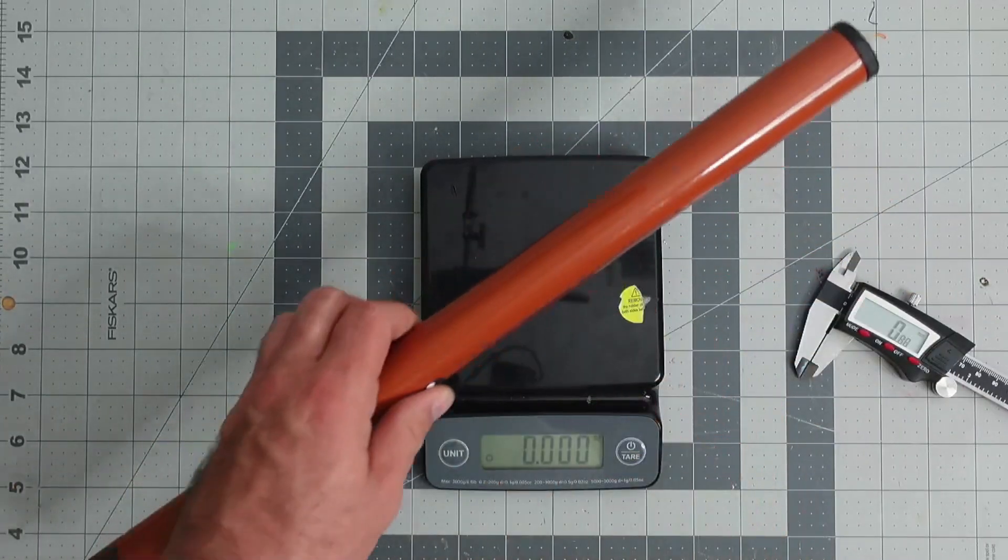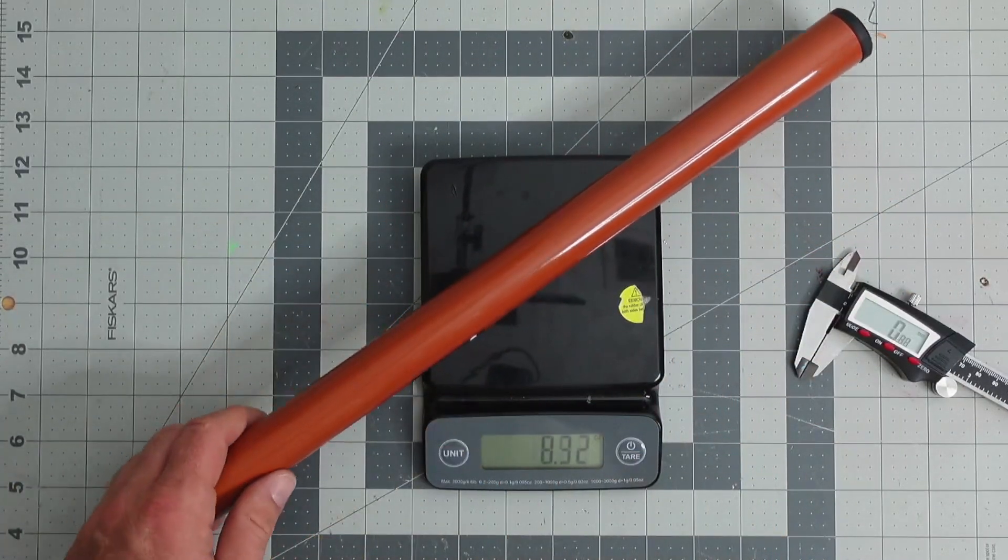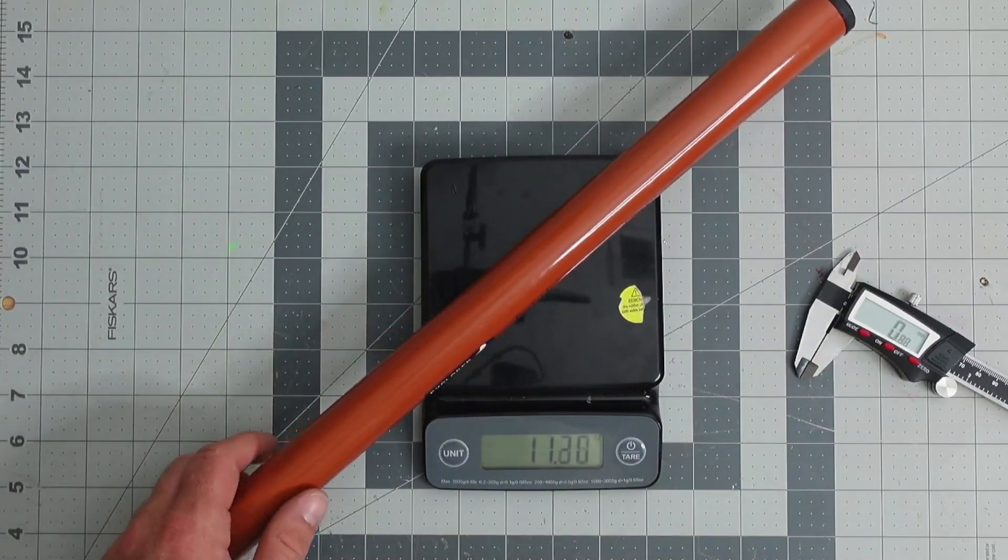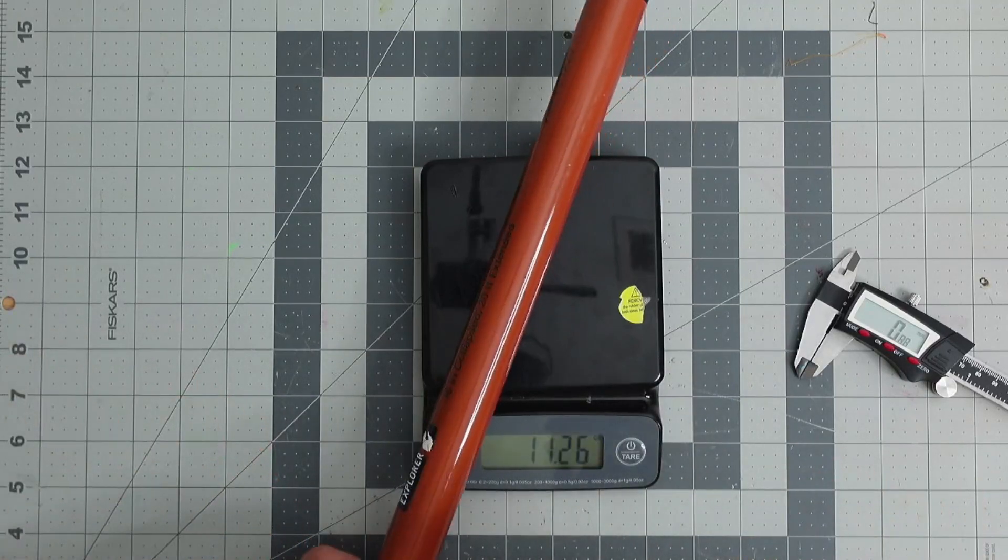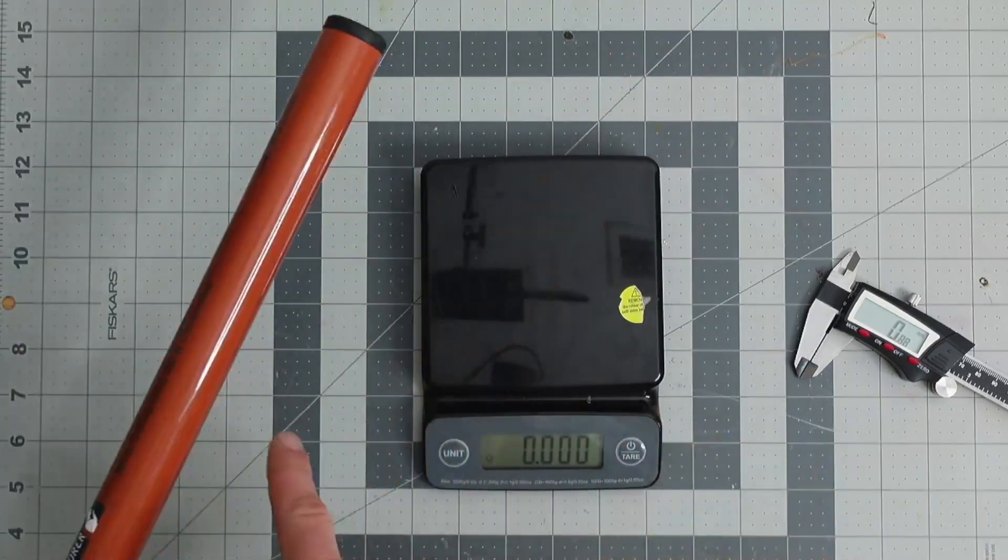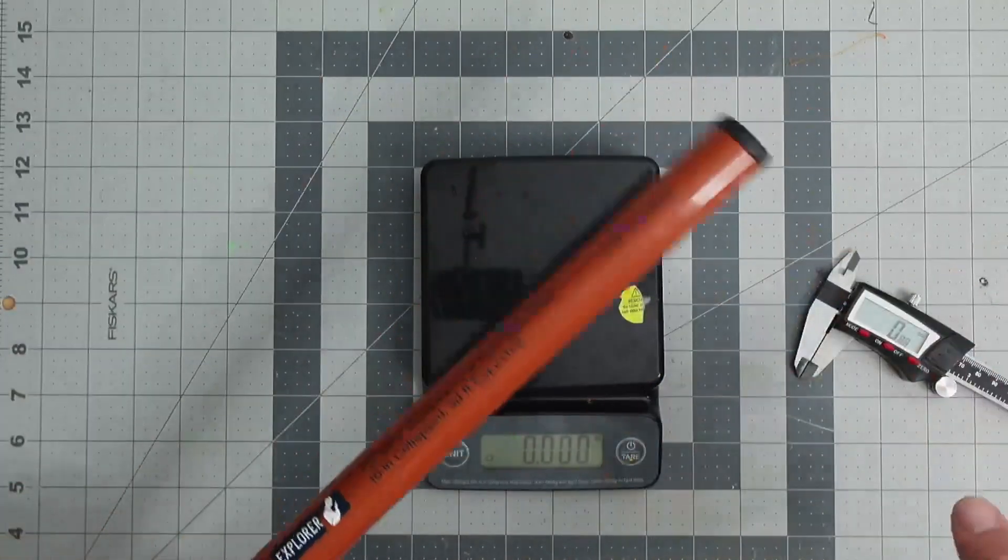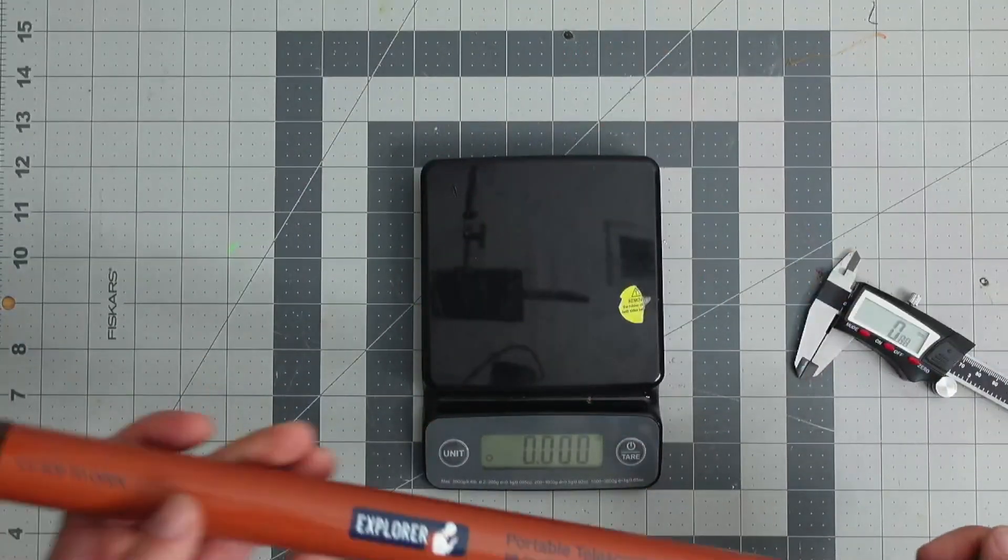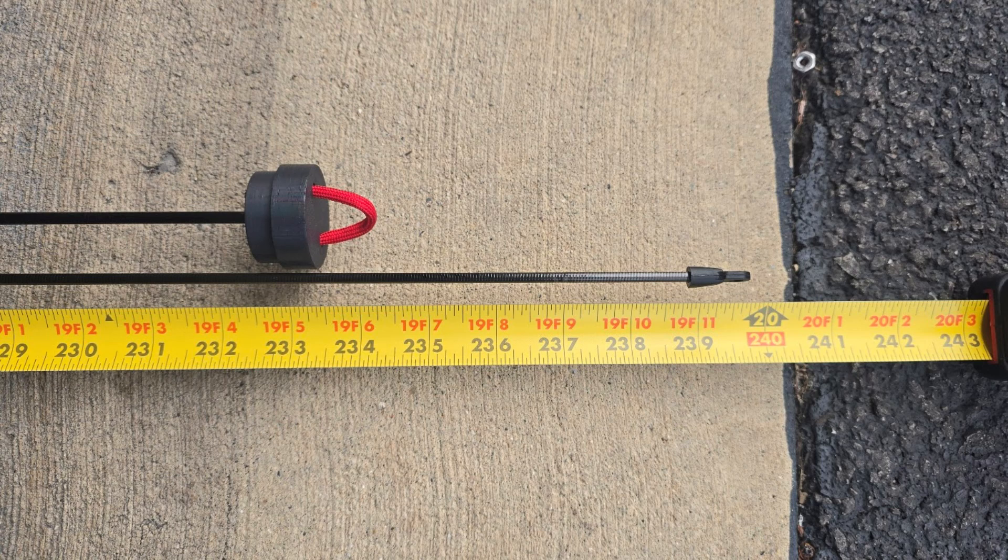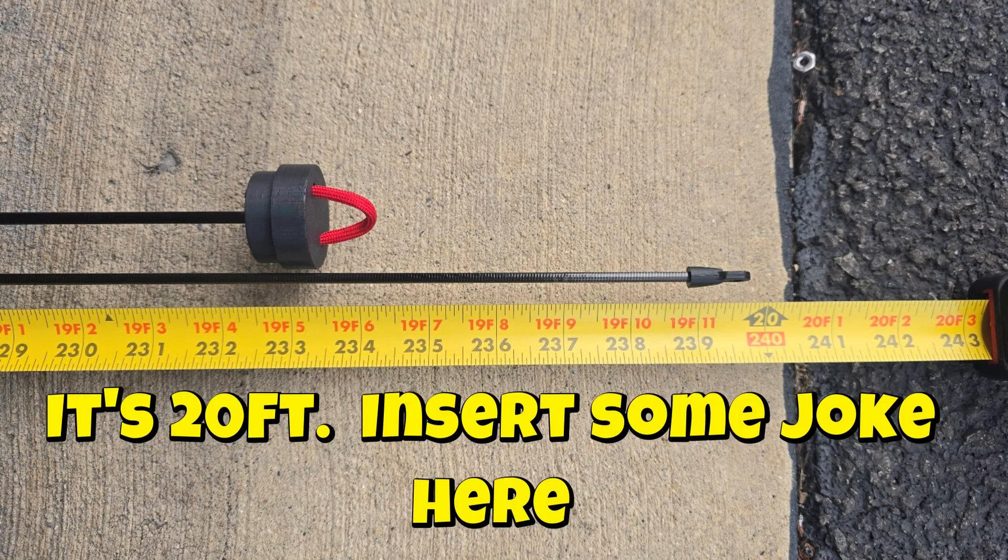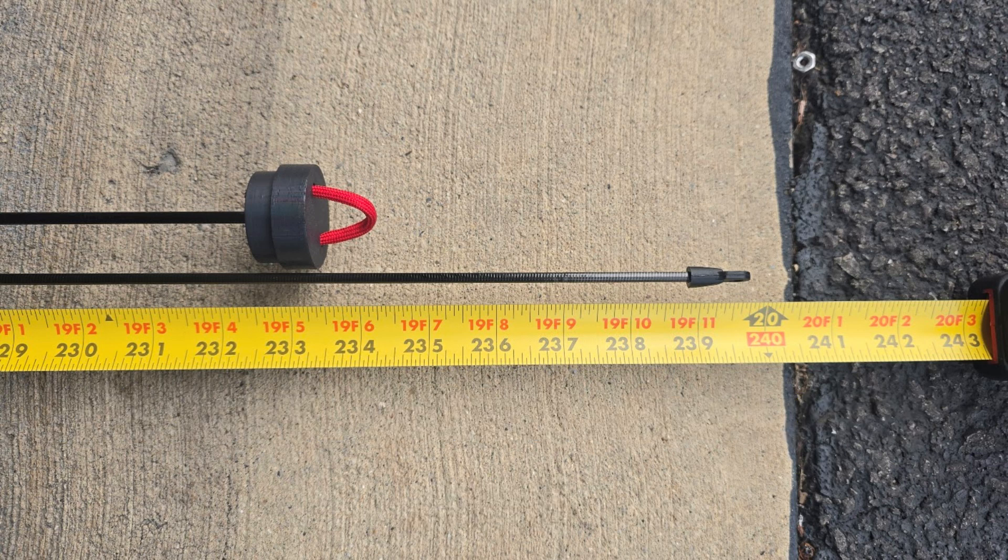If we take a look at the scale here, the scale will show 11.26 ounces, so there is a difference in the weight from the website to what we're actually seeing as well. If we look at the total overall length, I would say that it's probably just shy of 20 feet. I think it's around 19 feet 9 inches.